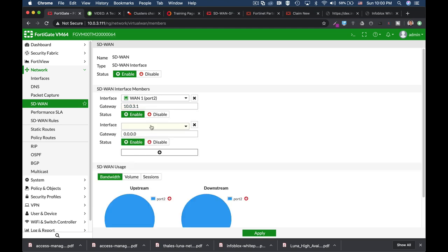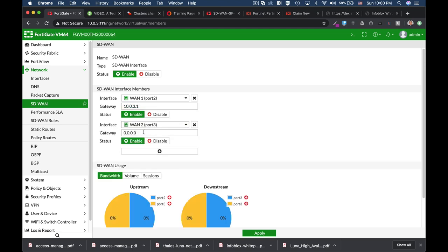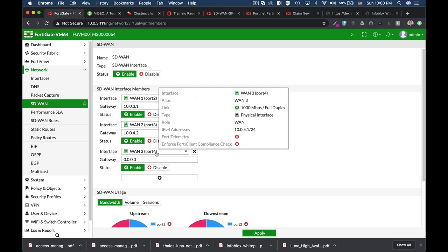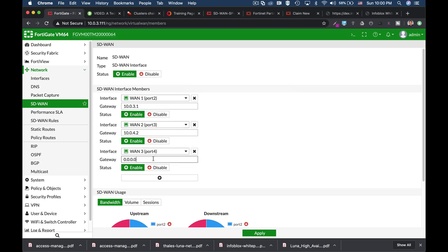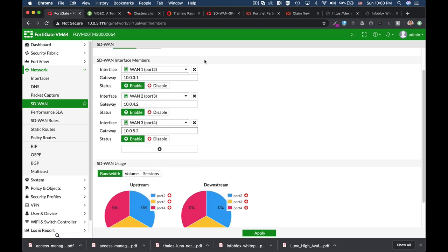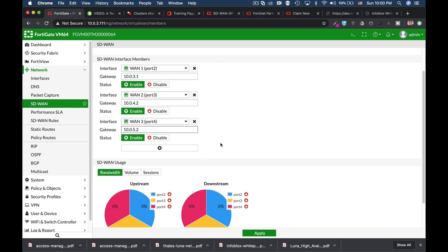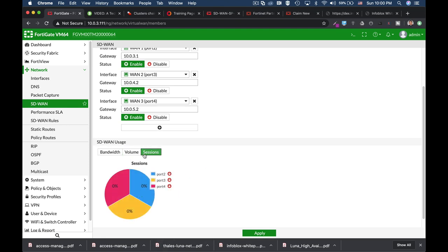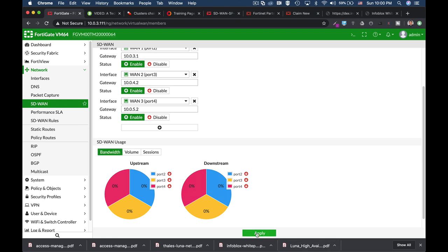Let's add up the second WAN and our third WAN interface. So right now we have three members which we are actually aggregating into one virtual interface, one logical interface. And we can also see how bandwidth, sessions, and volume is being distributed. And that is without configuring any rules or any preferences. So let's apply that.